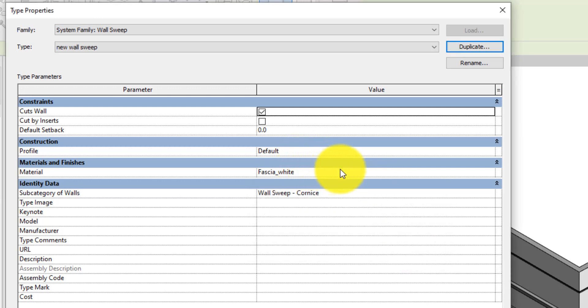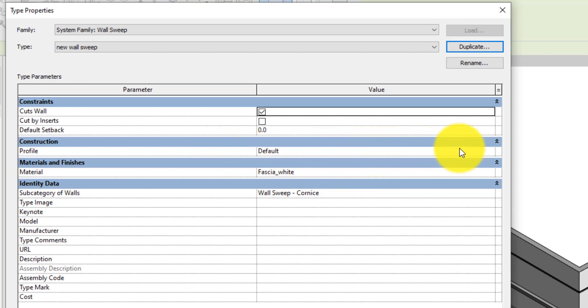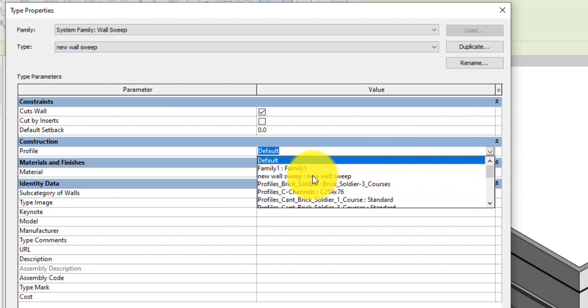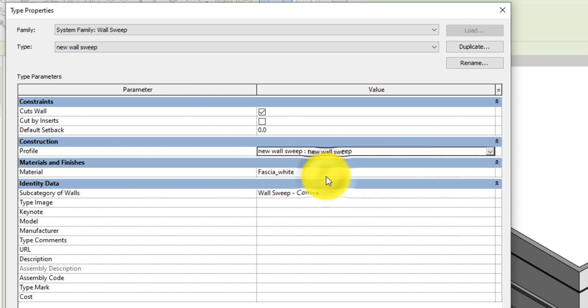On the Type Properties dialog box under Construction, select the Profile field and click the dropdown button. Then find and select the profile family that we just loaded into the project—that is, New Wall Sweep Profile.